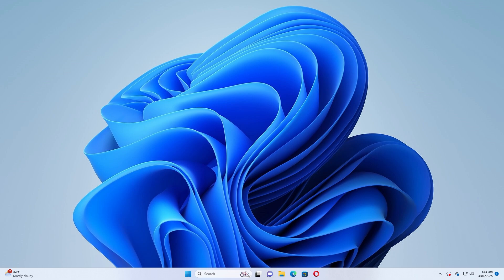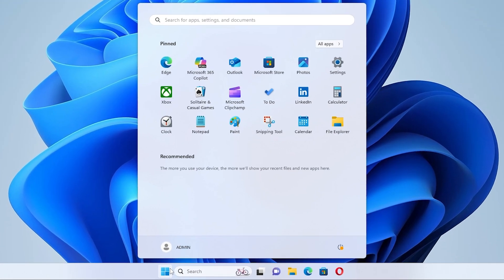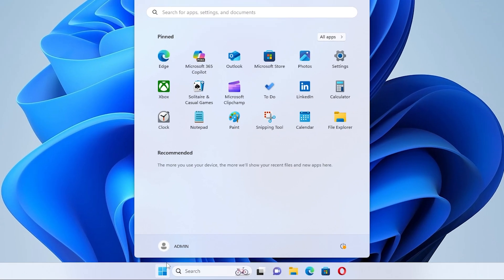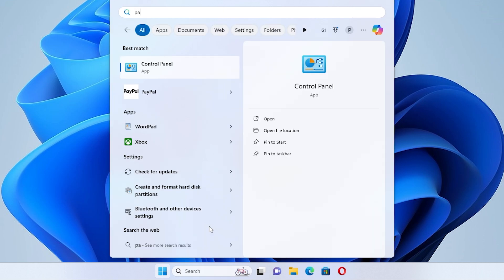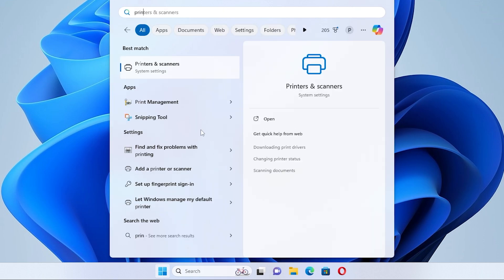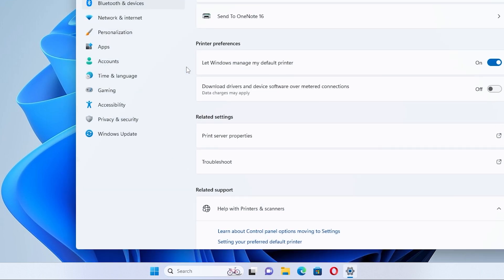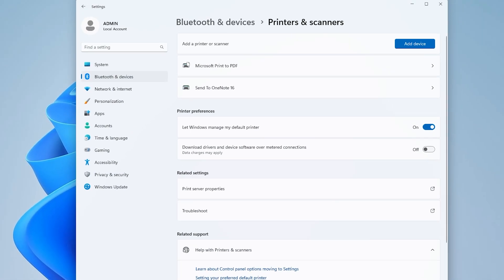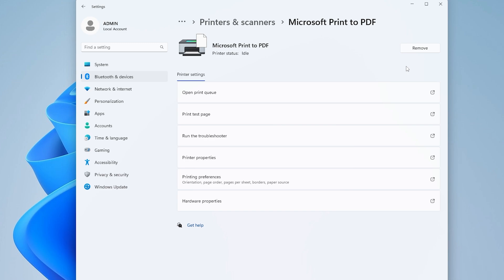Step 2: Use the built-in troubleshooter. Open the search menu on your computer, type in 'printers', click on Printers and Scanners, select your printer, then click 'Run the troubleshooter.'